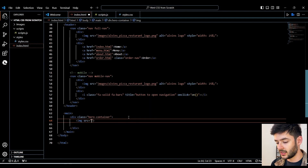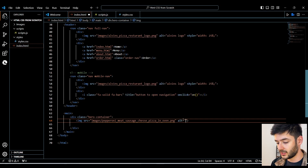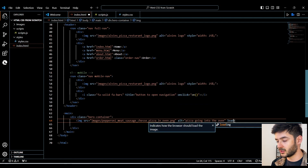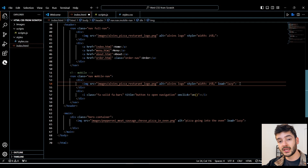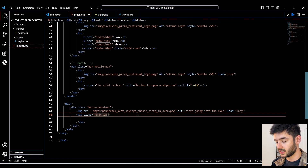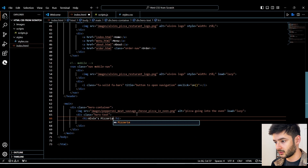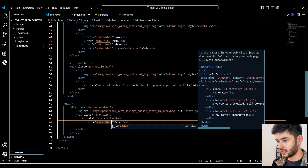We want to move on to the next portion of our home page. We specify a 'main' element — this helps the browser distinguish our main content. We start with a div with a class equal to 'hero-container'. Inside, we create an image element for our hero style image, linking to the images folder and selecting our hero image. We always want alternative text, so we'll call this 'pizza going into the oven'. On all our images we also want to add a loading attribute set to 'lazy', which is great for slower internet connections.